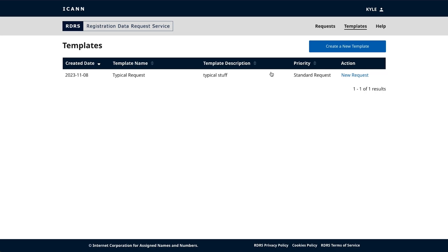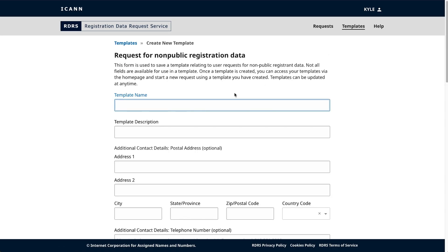You can create a template by clicking the create a new template button. The template will look like the request form, but there are now fields for template name and description instead of name and email.